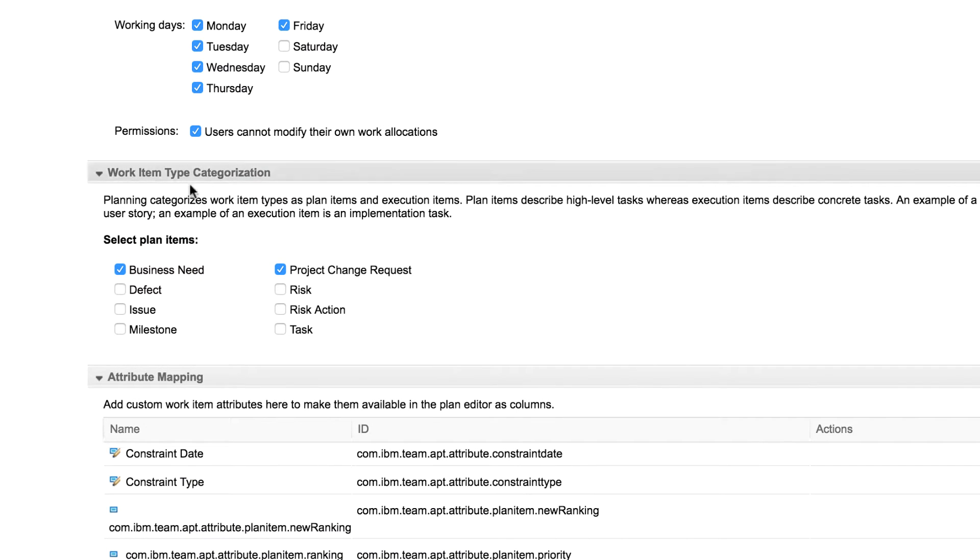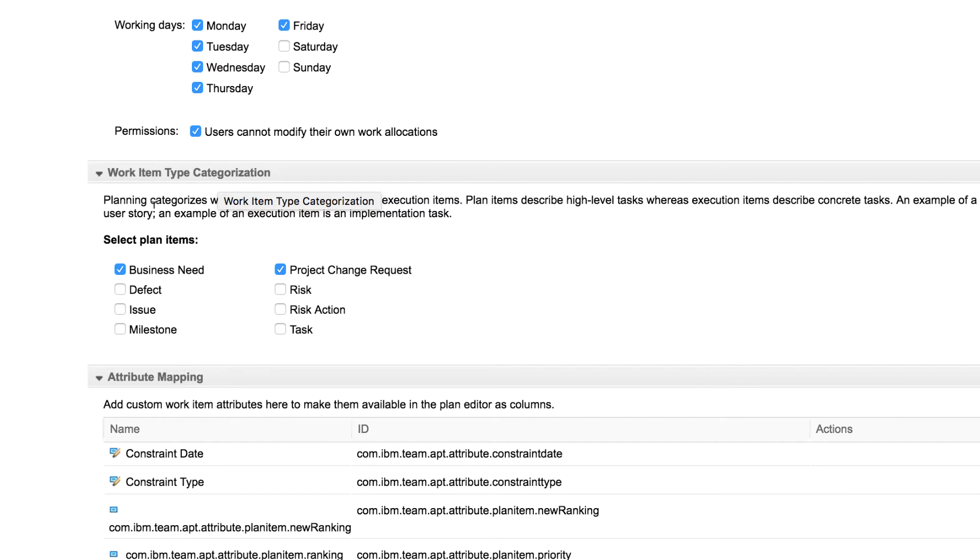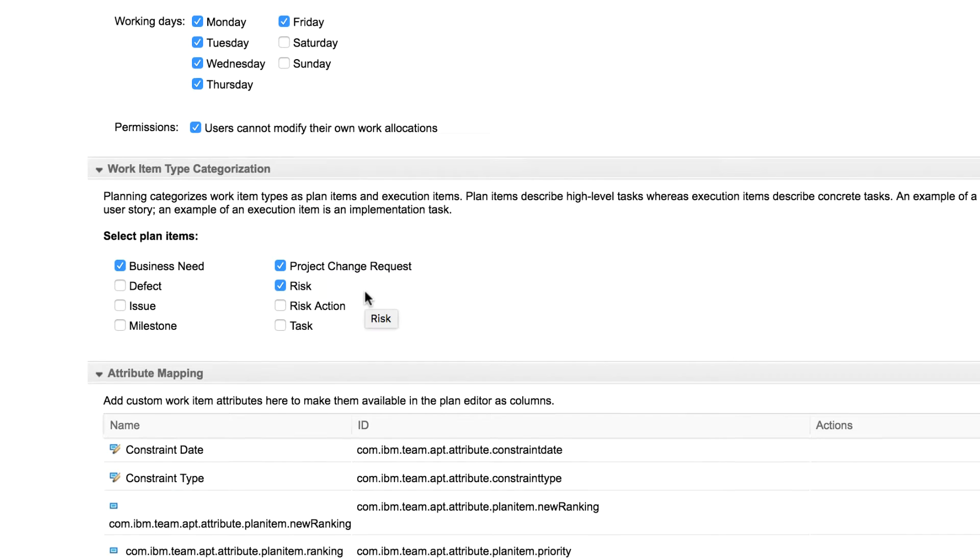We can now select plan types and the execution items from the available work item types. This view displays all the work item types configured for this project area. Select the checkboxes to choose the work item types to be considered as plan types.